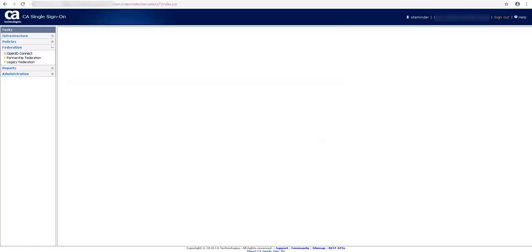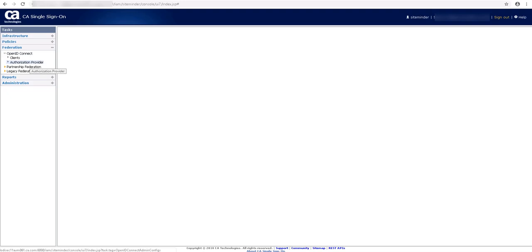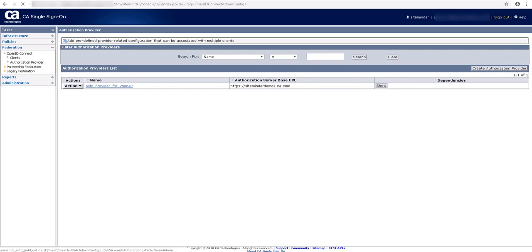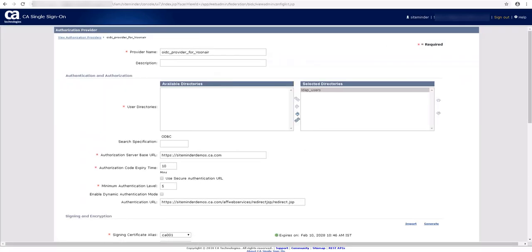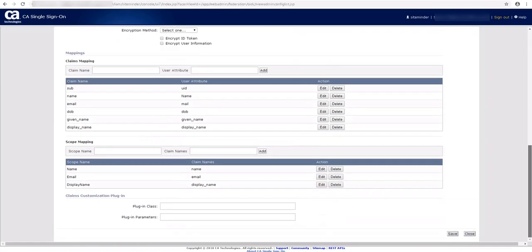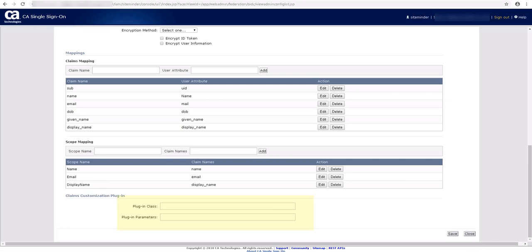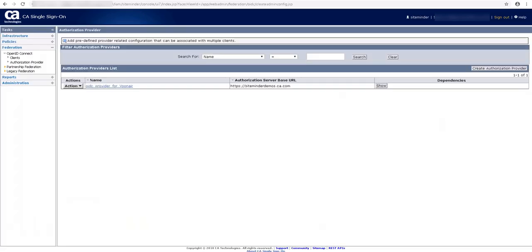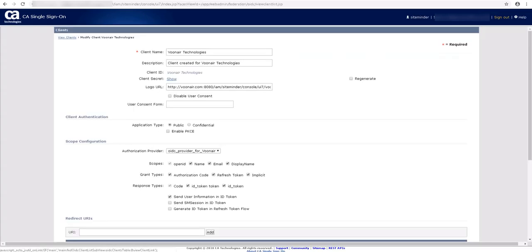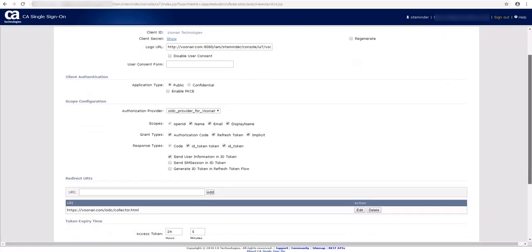Let us quickly see how the claim set looks in an ID token before we configure the plugin. As an example, we created an authorization provider named OIDC provider for VUNair. In authorization provider configuration, there is a new section for configuring the plugin. This is where we will provide plugin input parameters. Now, let us see the example client named VUNair Technologies. This client is mapped with the authorization provider OIDC provider for VUNair.